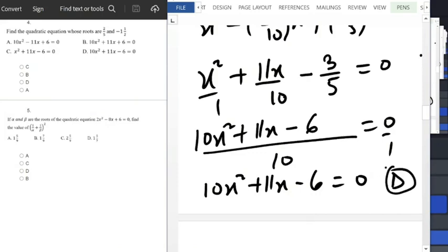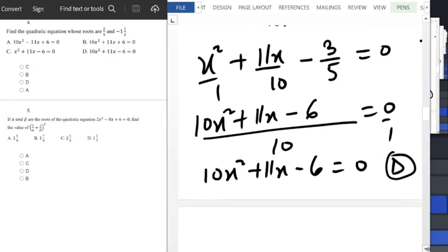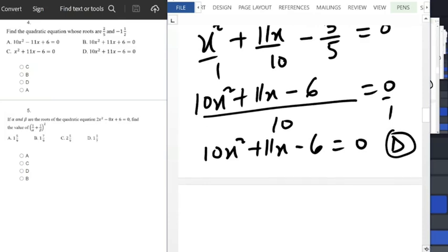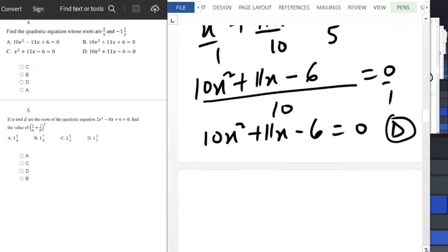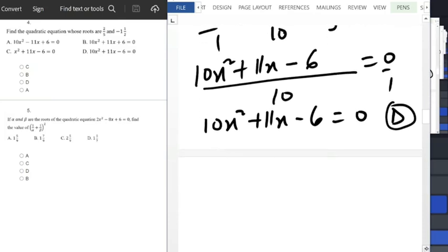That answer is probably very clear. If you use the alternative method, you will still get the same answer. You can try it out on your own.